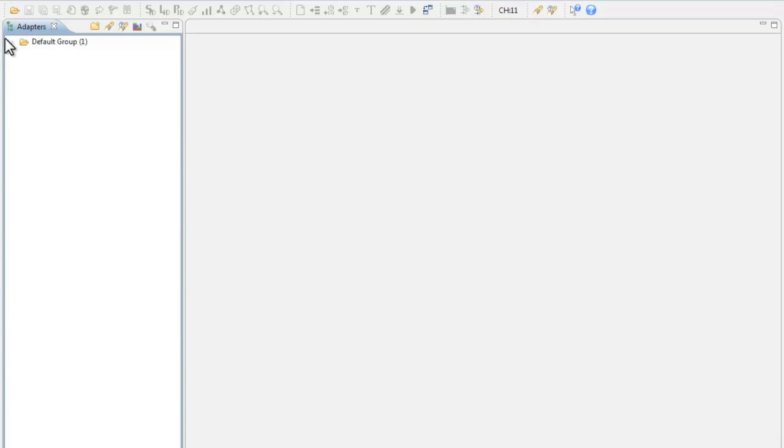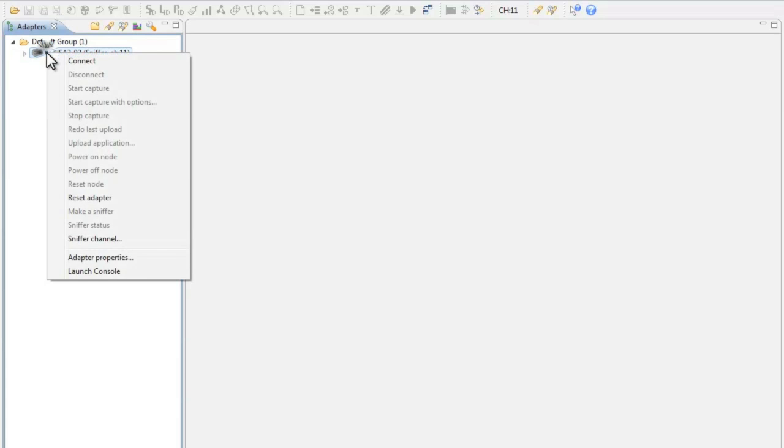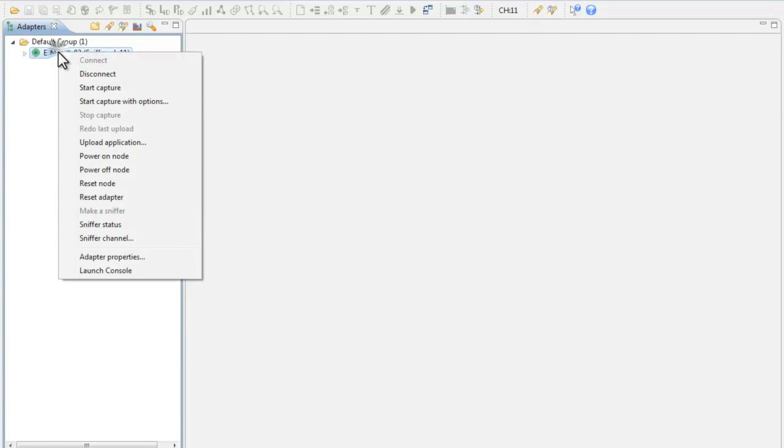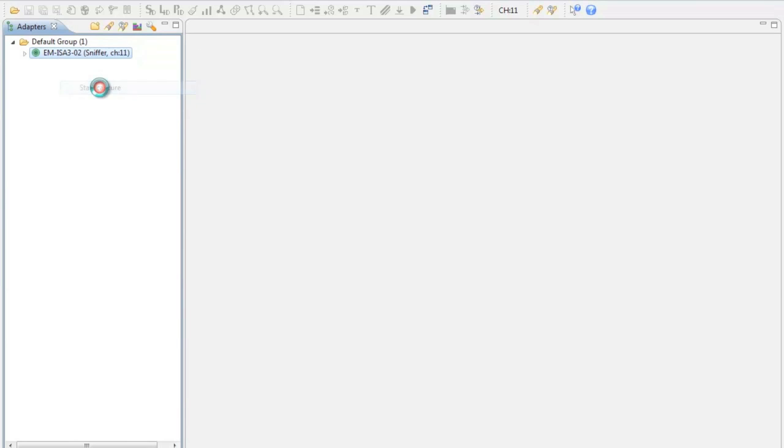The first thing we need to do is go into our adapters pane. We are going to then expand our default group folder to see which adapters are available in our network. As you can see here we have our ISA3 adapter listed. You may have multiple adapters listed here depending on how many adapters you have across your network. To connect to the ISA3 adapter you need to right click on the adapter and choose connect. To begin capturing or sniffing packets right click again and choose start capture.